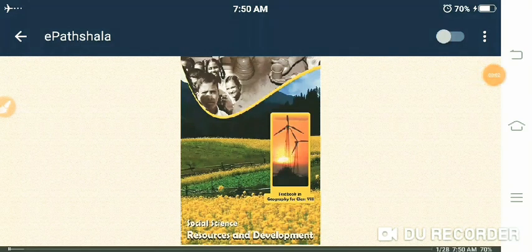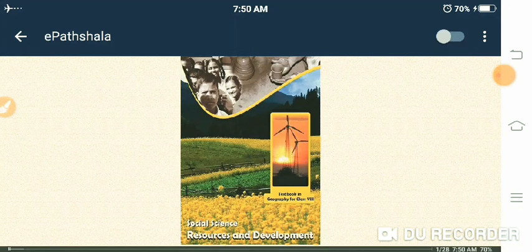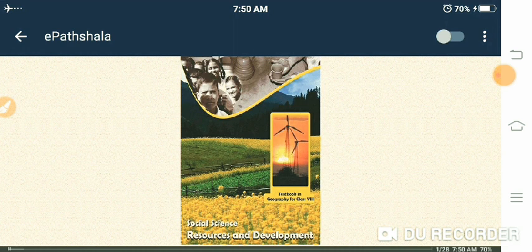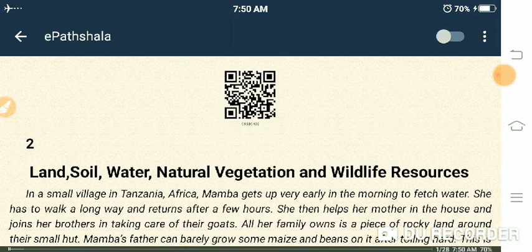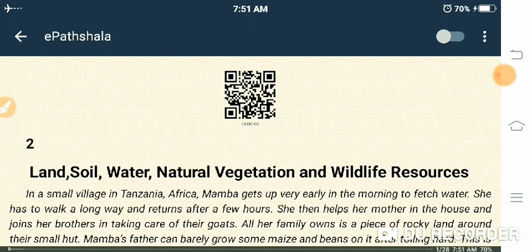Hello students of 8th class. How are you all? I hope you all are fine. Today we will read lesson number 2 of your geography book. The name of the lesson is Land, Soil, Water, Natural Vegetation and Wildlife Resources. So let's start.